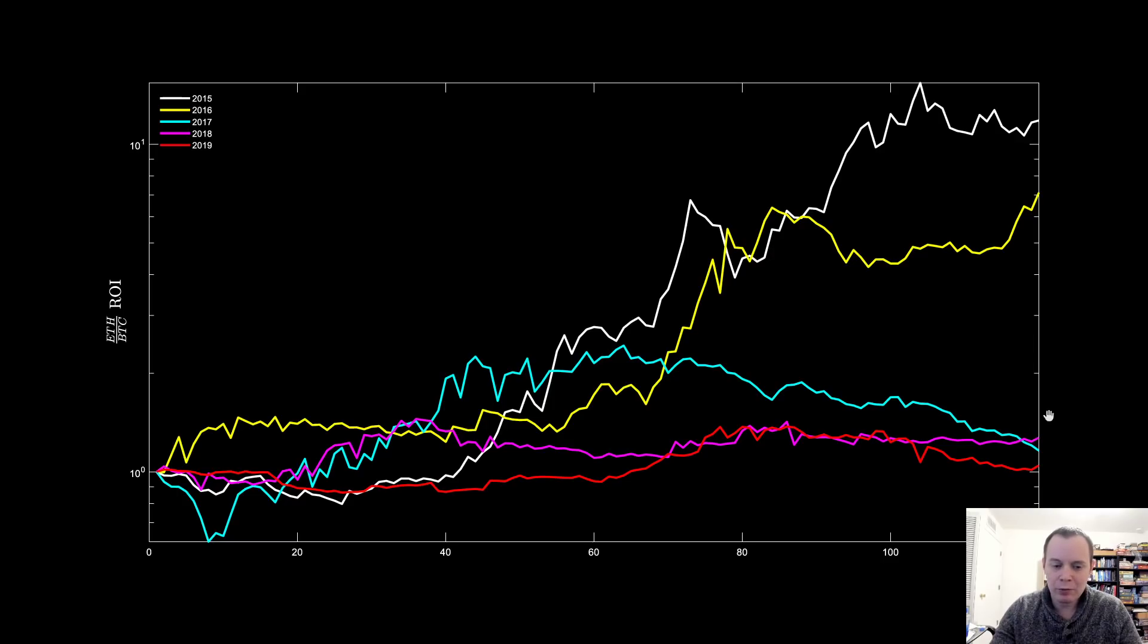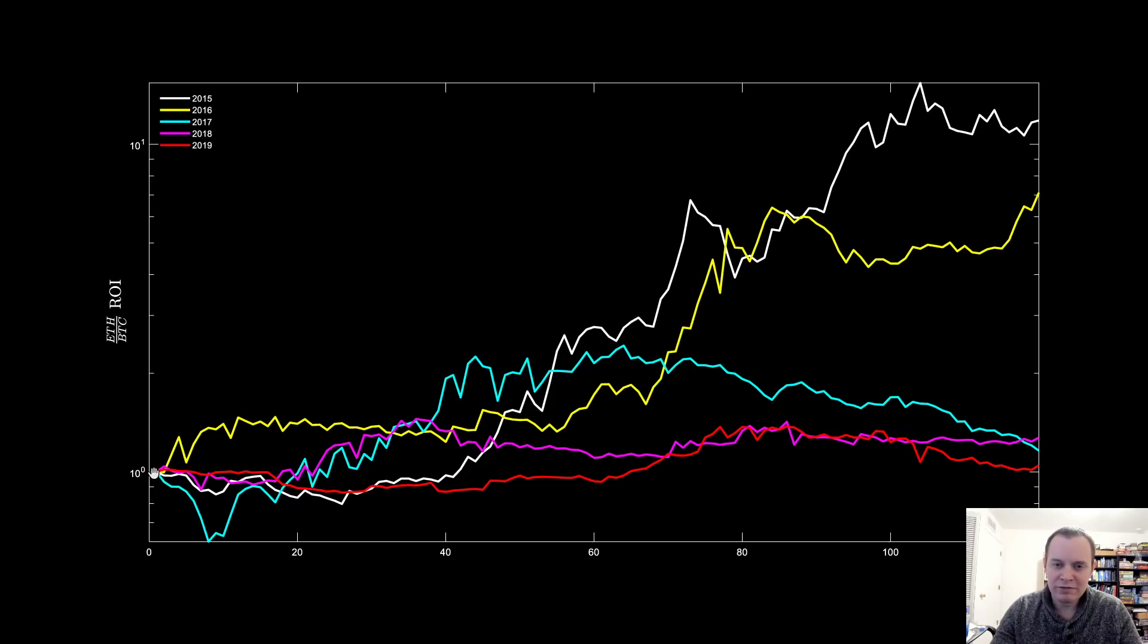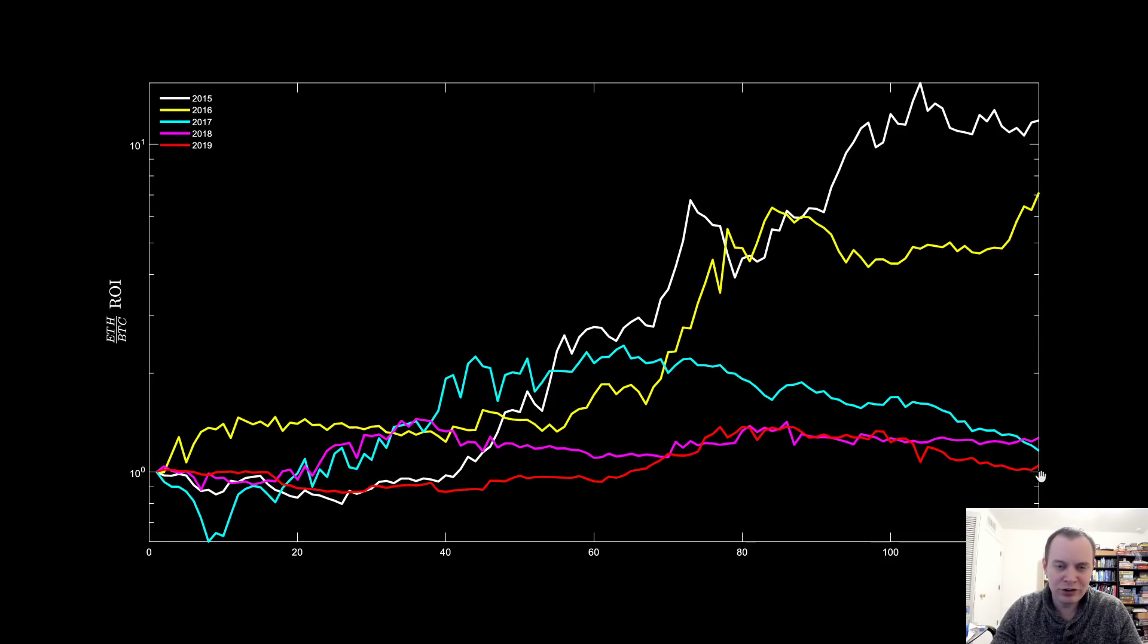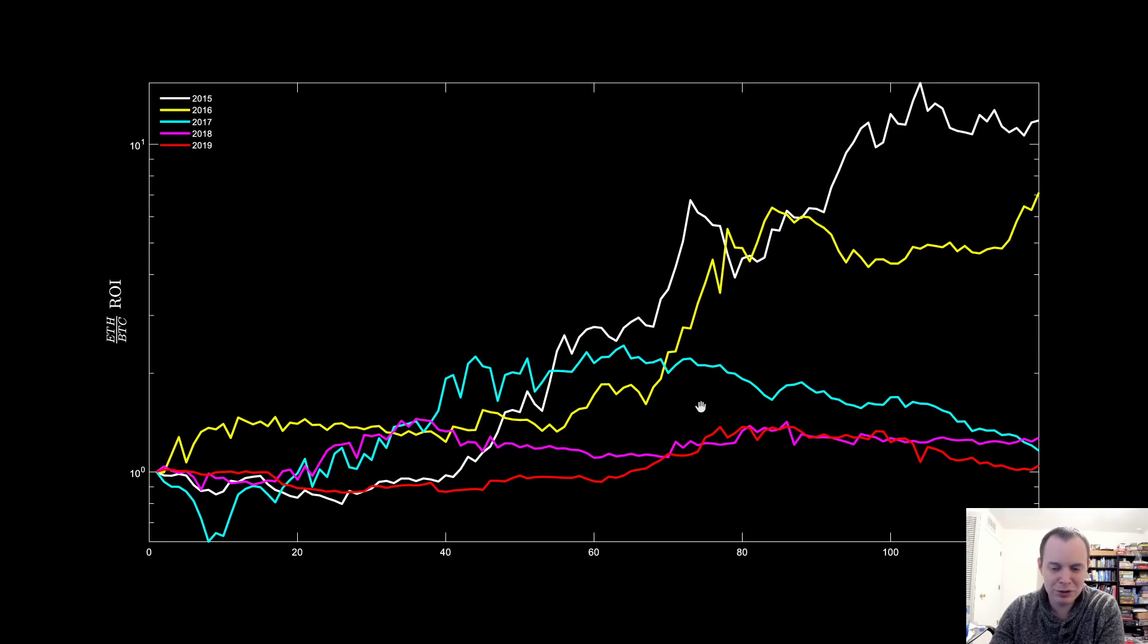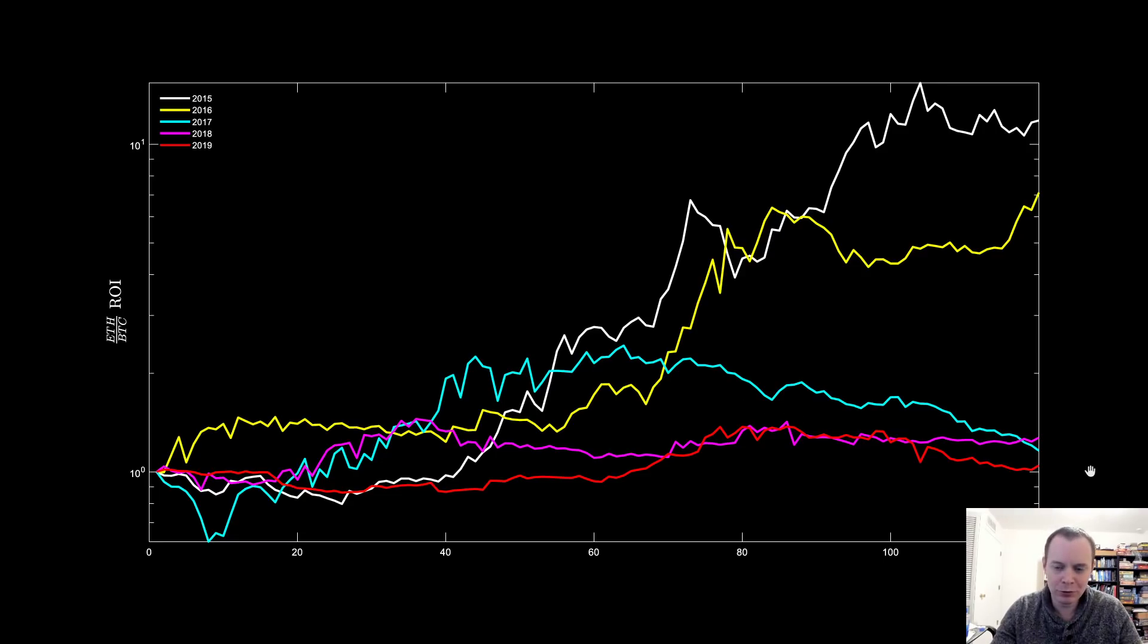Now one important thing is you can see every single year, had you bought Ethereum with Bitcoin on December 1st, the following year, after 120 days, you always would have seen it appreciate against Bitcoin. Yes, the last year, it would have only barely appreciated. But there would have been a point where it would have appreciated by about 50 to 60% at the local top. It's just that it came down later on in the first quarter. But these years are not all the same.